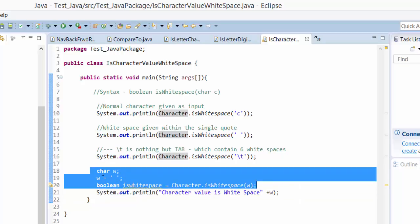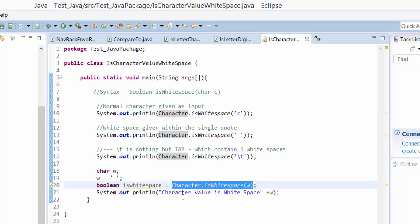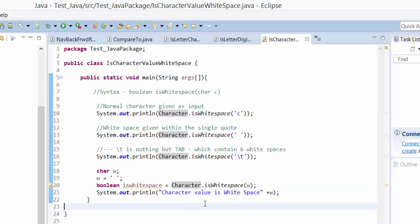I have written this to show how we are passing the variable to the expression. Here I have created a character value and assigned it an empty space, and I have created a boolean expression to check whether it is true or false. Then I'm going to print the character value.